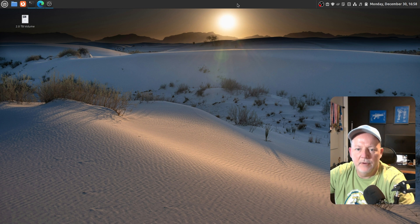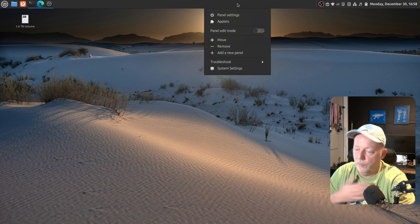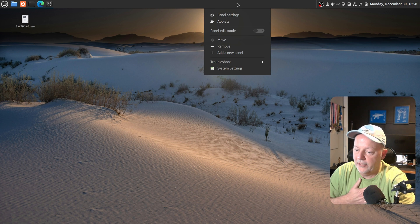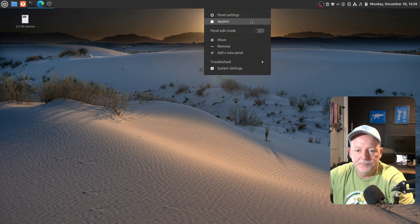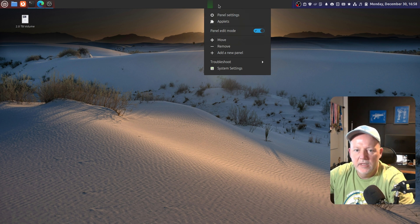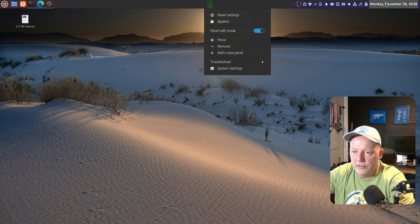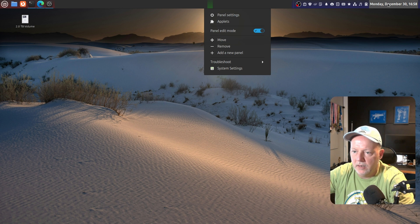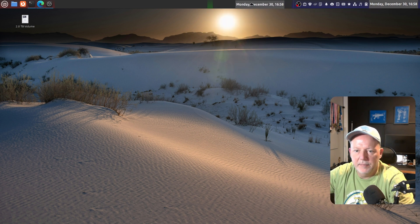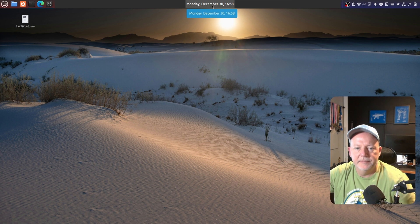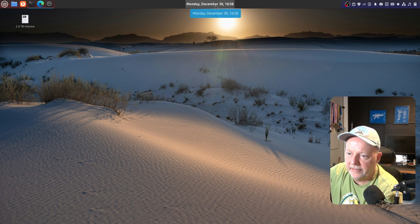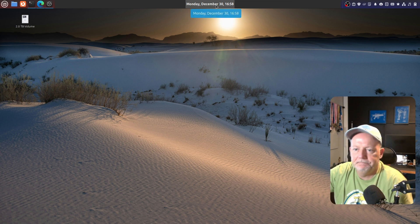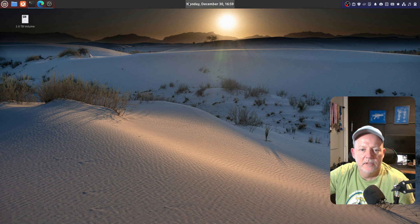So, now we're going to right-click on this panel. We're going to customize this panel the way I like it. Now, you can do it however you want to. This is what I like. I want to hit the panel edit mode, and see it made a little green bar right there in the middle. I want to grab the clock, and I've already changed the clock to show the date and everything. I want to put it right there. All right. So, now we got that.